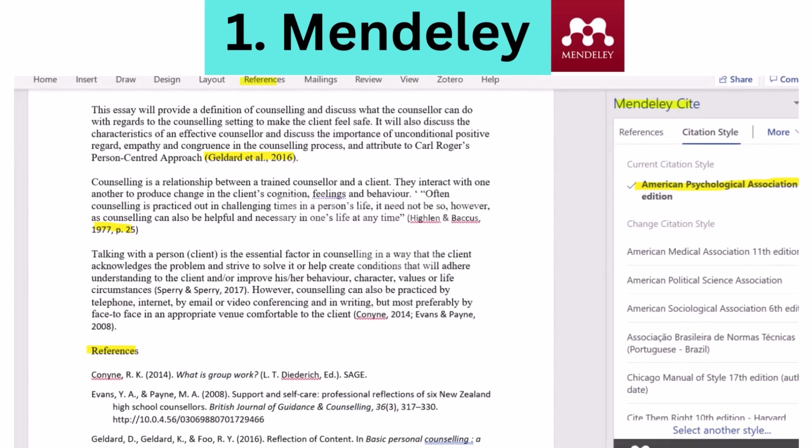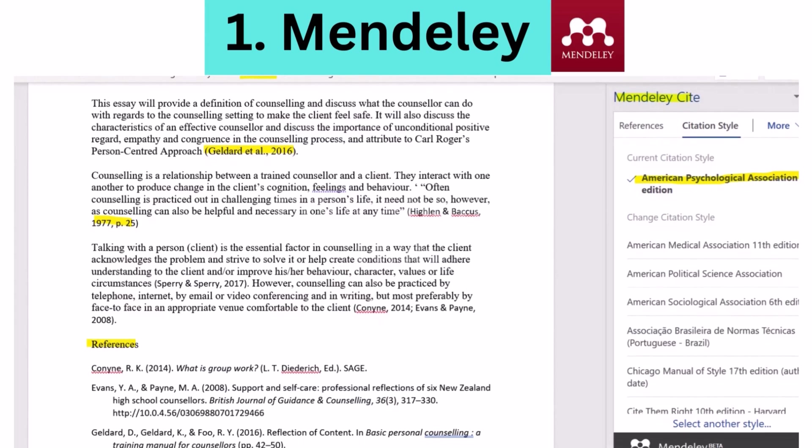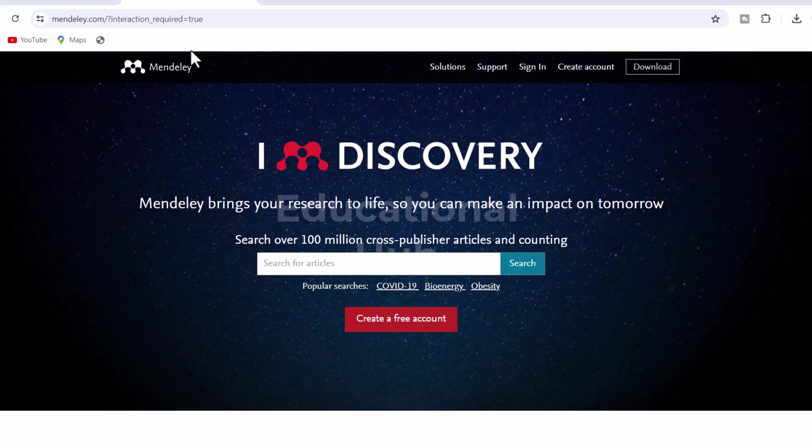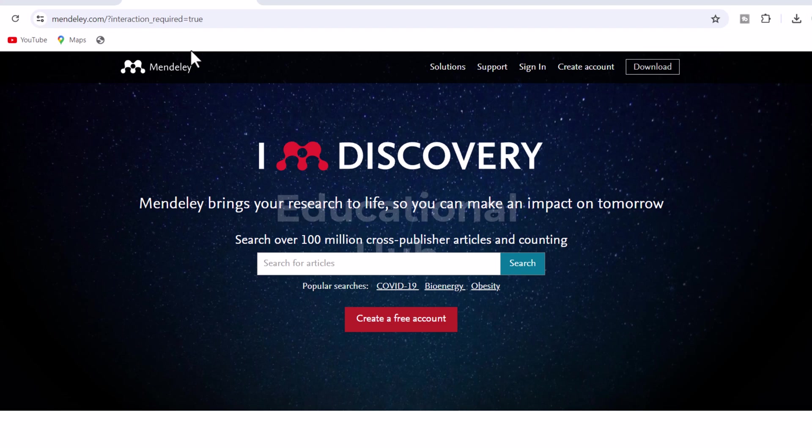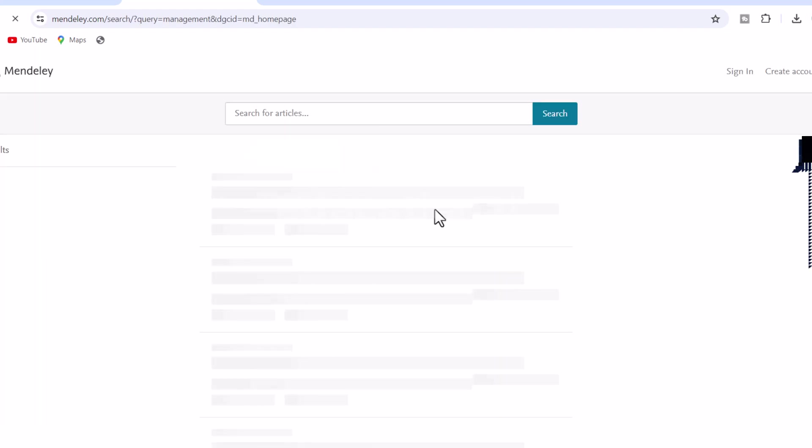1. Mendeley. Mendeley is a product and service provider for academic scholars situated in London, United Kingdom. It is best known for its reference manager, which is used to organize and distribute research papers as well as generate bibliographies for academic publications.